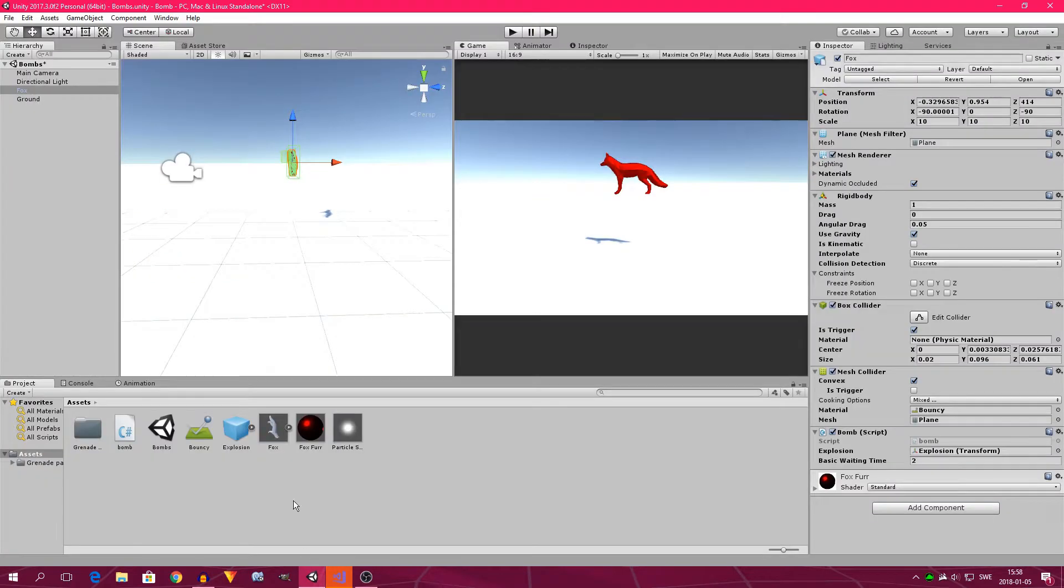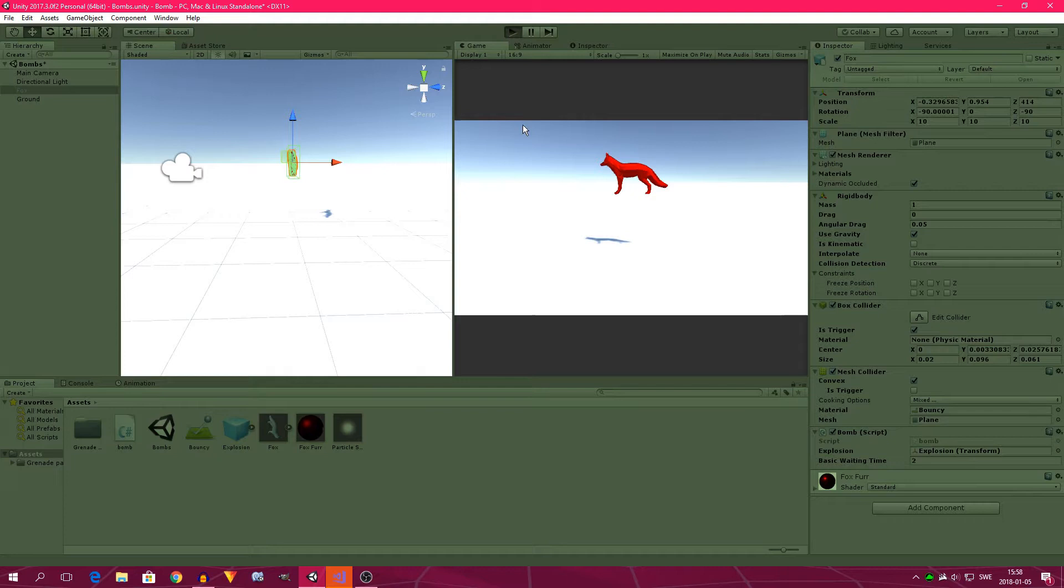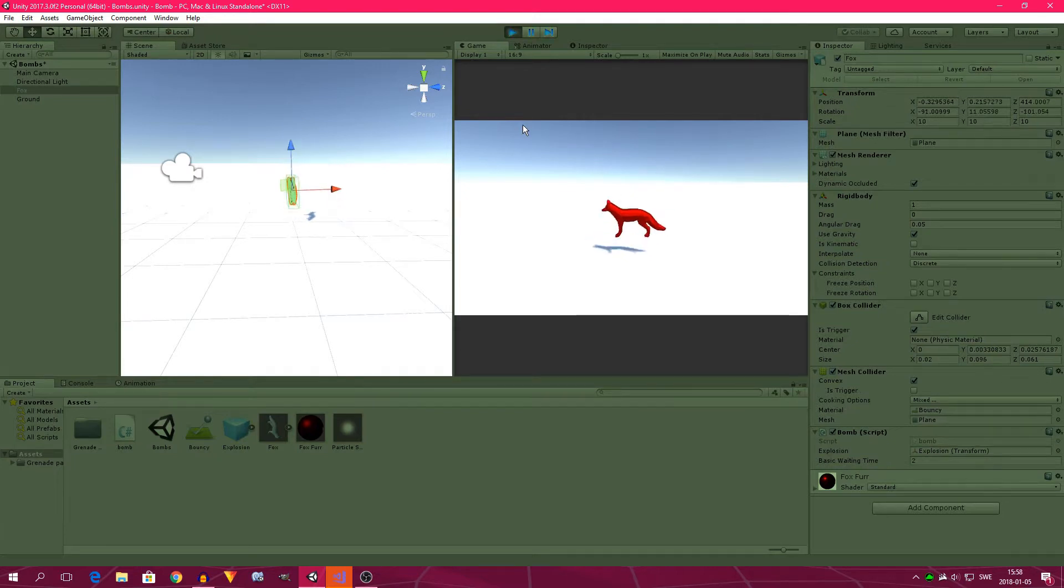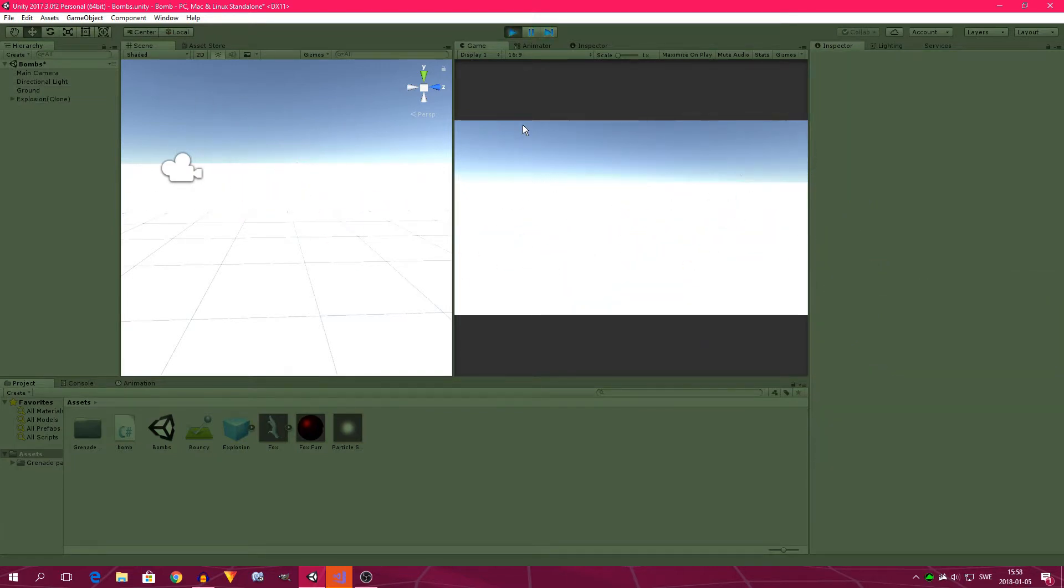We head back into Unity, and now we click play. So, hopefully now, we will see the fox exploding. Like that. Cool. That's nice. But now, we want to add one more thing.